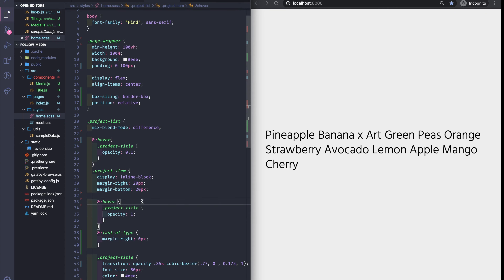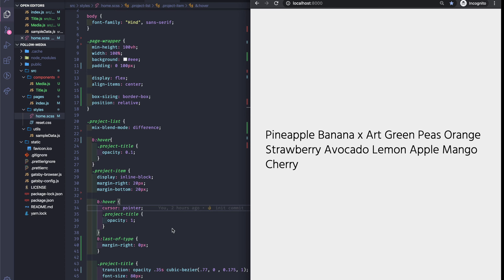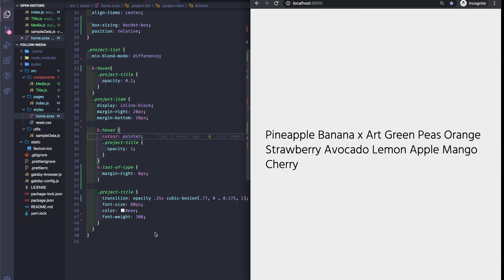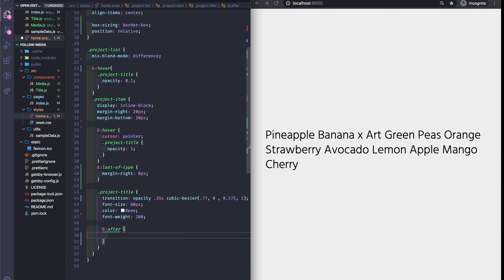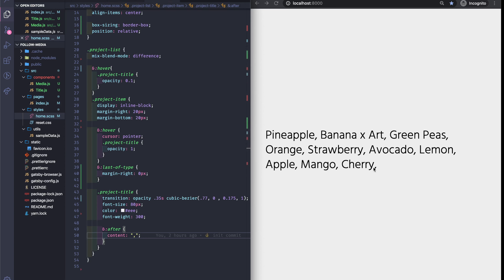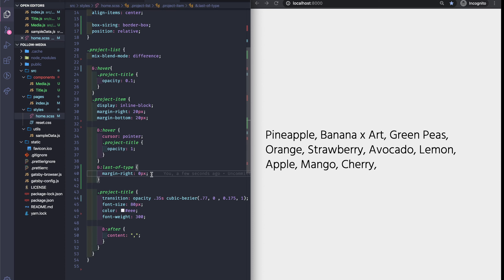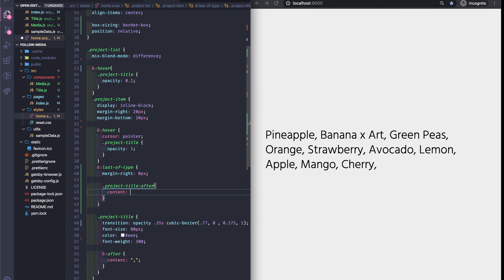Also let's make it have a pointer cursor on hover. To do this we'll add an ::after pseudo-element which is going to have a content of a comma — just a comma. And again we don't want the comma for the last title. So in our project-item class, using last-of-type, the project-title will have its content reset to none.